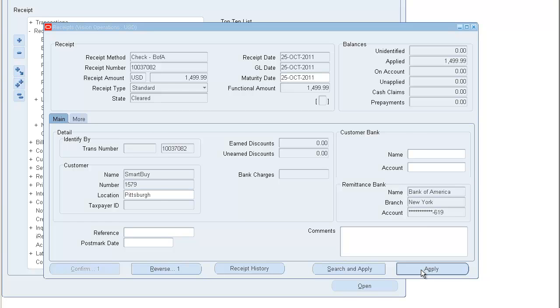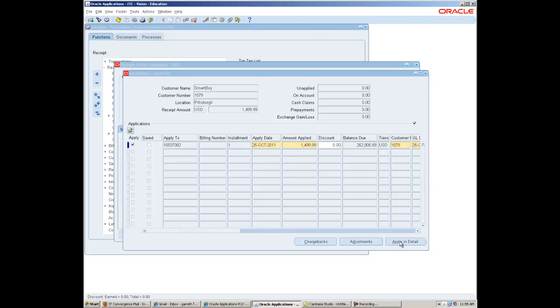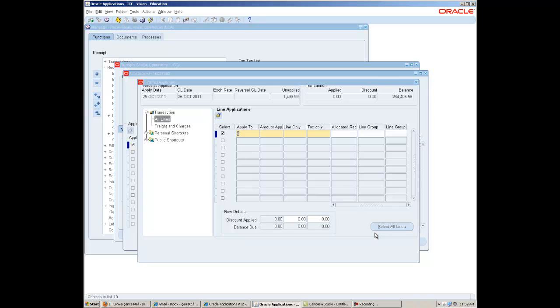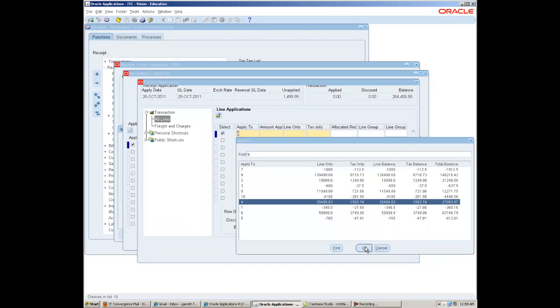The application form will appear. Notice the bottom buttons. Press the Apply button, a new screen will appear, and press the Apply in Detail button. Press the Transaction Plus sign. Continue by highlighting the All Lines and choose Apply to Line 4 and save your work.